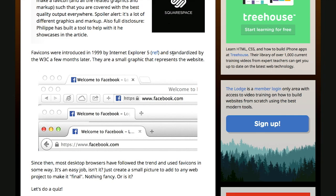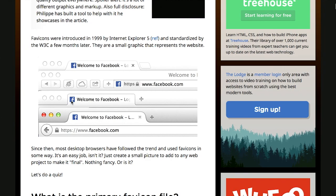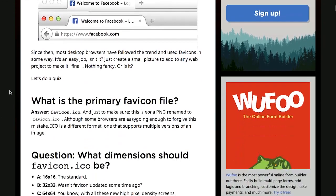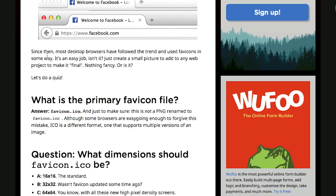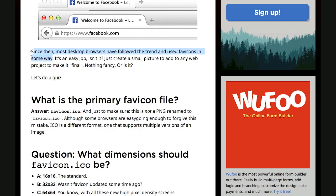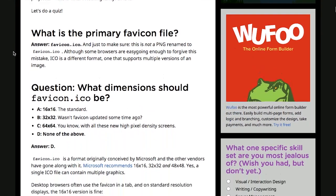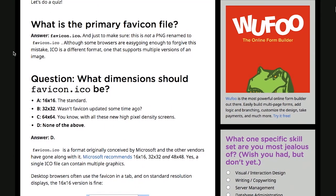A trendsetting browser. And it was standardized by the W3C a few months later. They're basically just small graphics that represent the website. So you see them here in various browsers on a Mac, and that's sort of what they end up looking like. Since then, most desktop browsers have followed the trend and used favicons in some way.